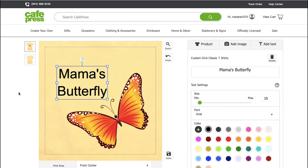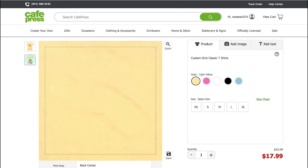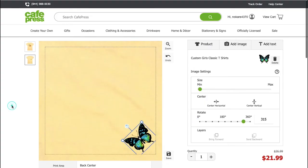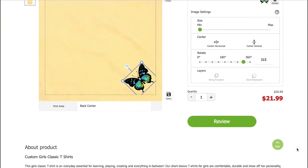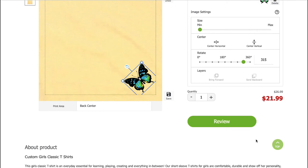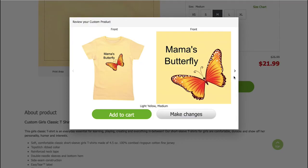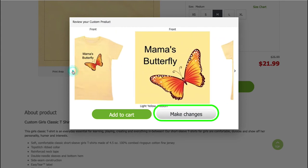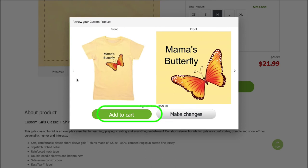That covers the designing process for the front of the t-shirt. If you want to design the back as well, click on the back thumbnail on the left side and repeat the same process. Once you have finished designing, scroll down to change the quantity and check the price. Once you have verified everything, click on the review button. A pop-up window will open with your design — if you want to make changes, click on make changes, and if everything is all right, click on the add to cart button.